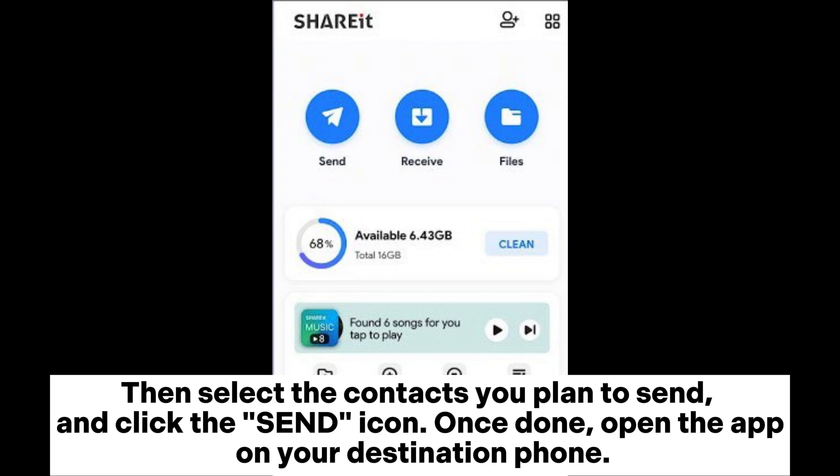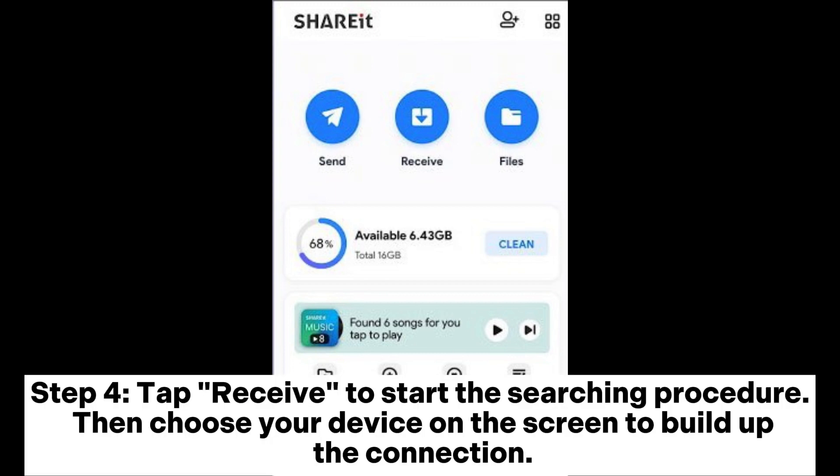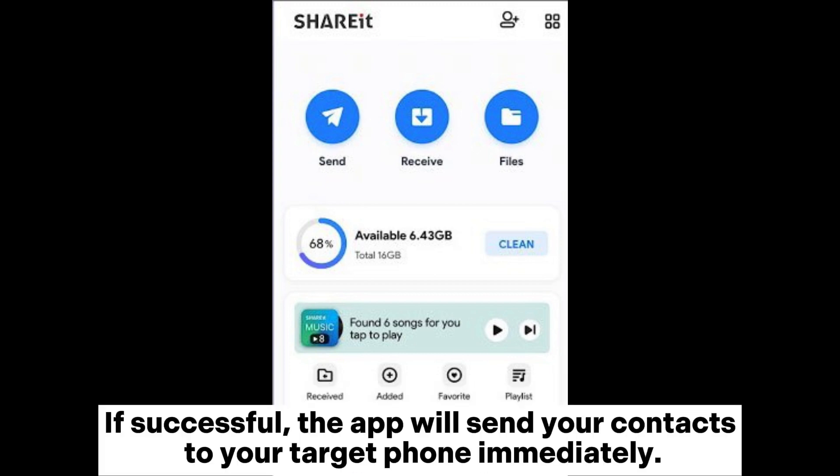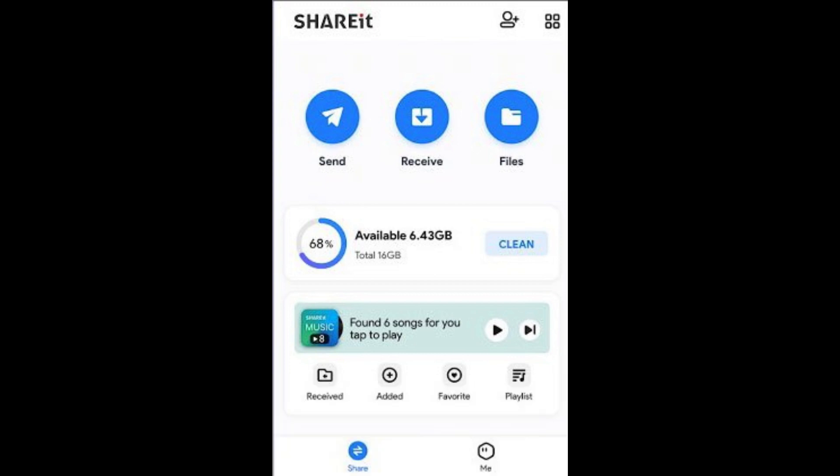Once done, open the app on your destination phone. Step 4: Tap Receive to start the searching procedure. Then choose your device on the screen to build up the connection. If successful, the app will send your contacts to your target phone immediately.